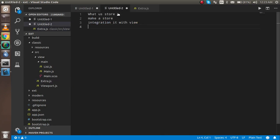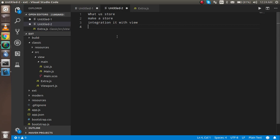First we will discuss what a store is, then we will make a store, and after that we will integrate the store with the view.